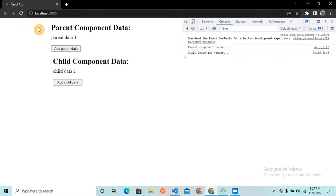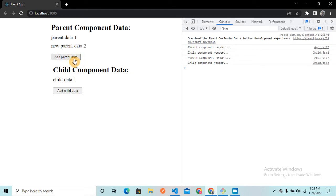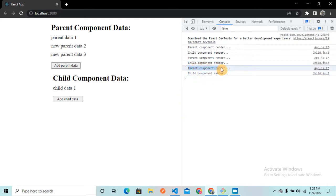On the webpage, when we refresh the page we see two logs: 'parent component render' and 'child component render', meaning both components rendered. When I click the 'Add Parent Data' button, new parent data is added. Looking at the logs, we see 'parent component render' logged and then 'child component render' logged again. Clicking 'Add Parent Data' once more, both parent and child component render again.